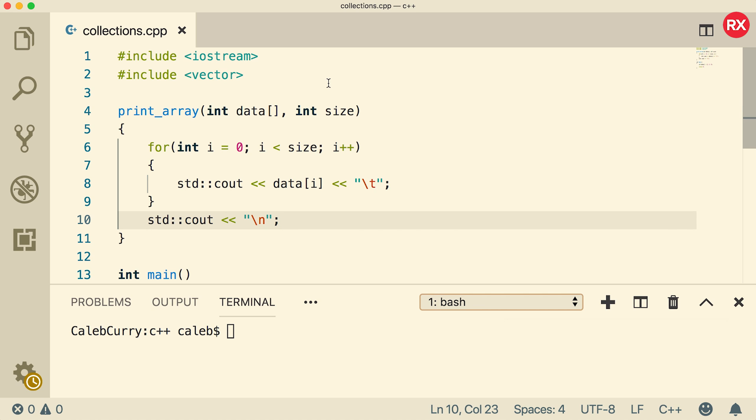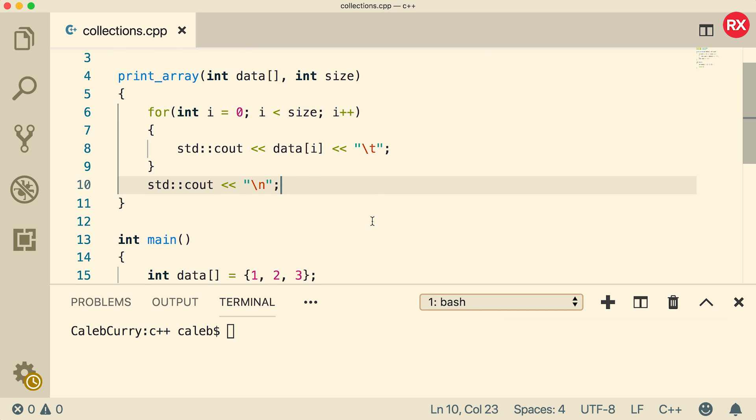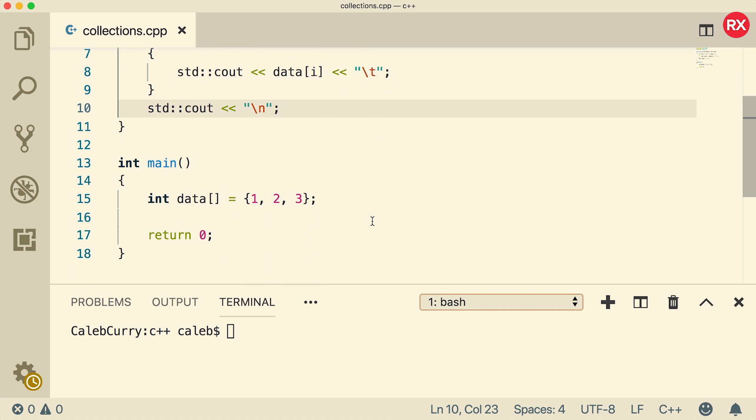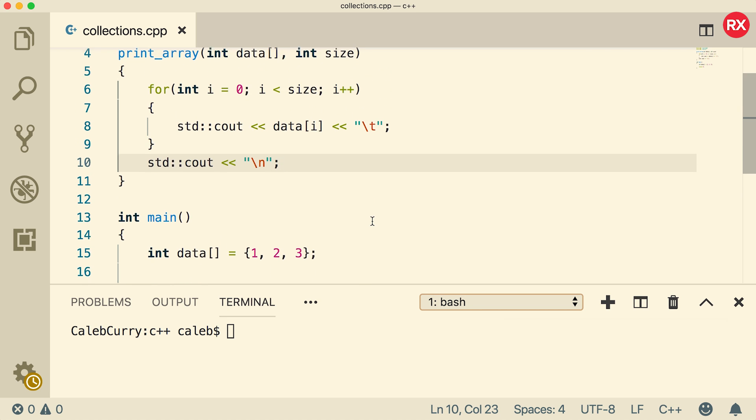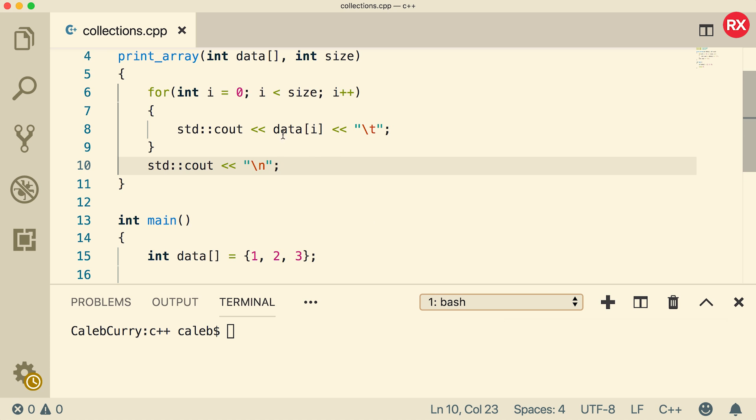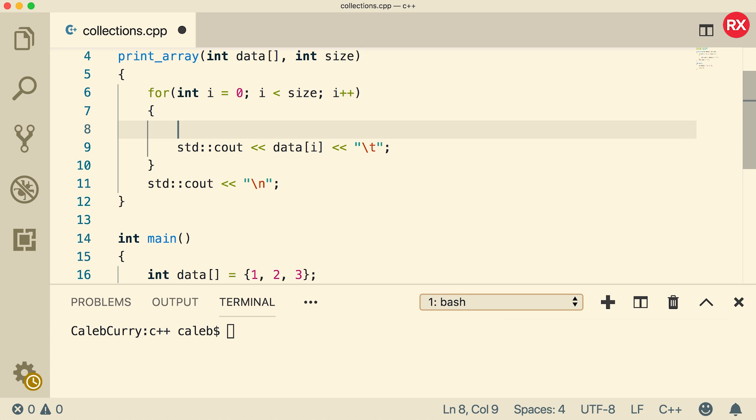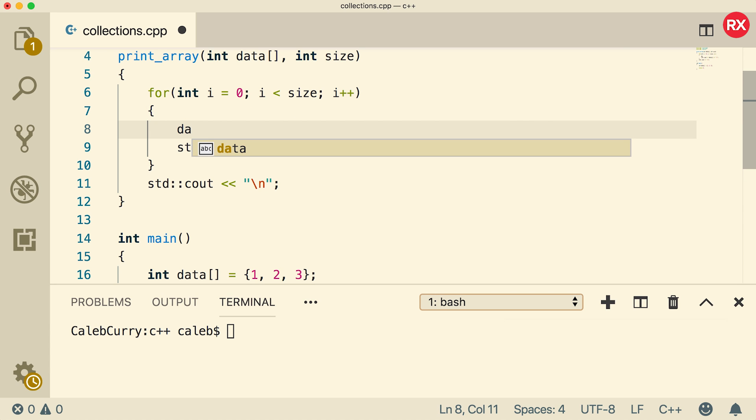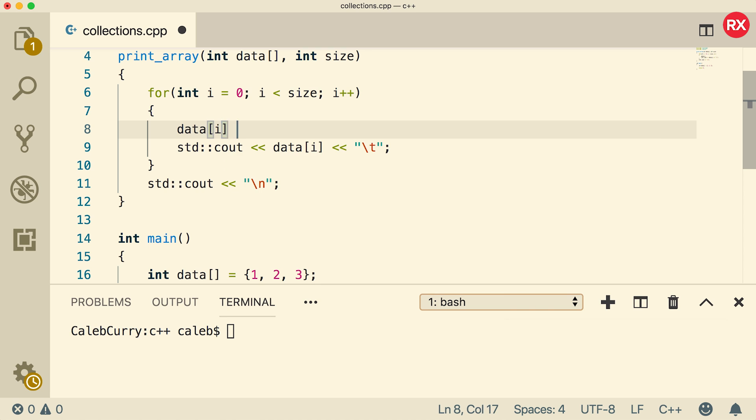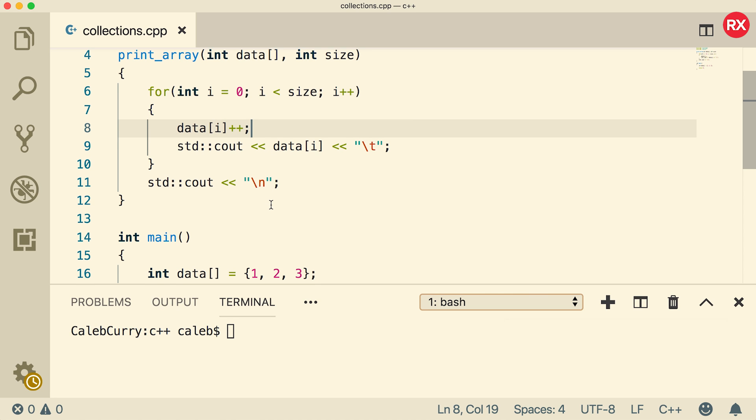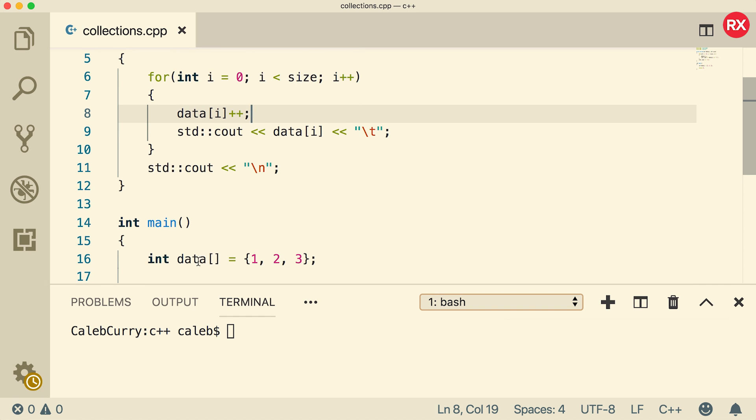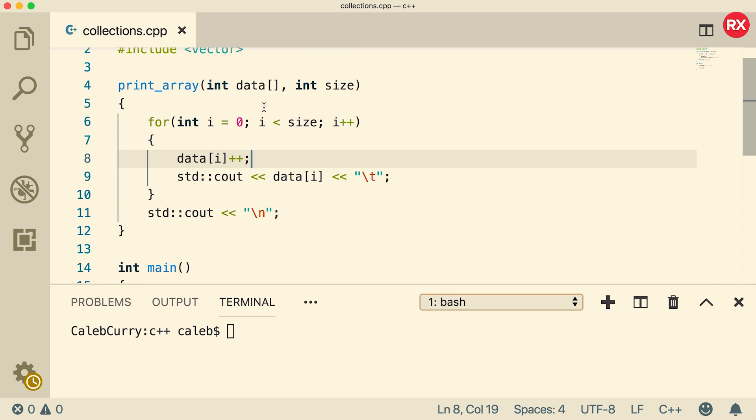And now where does the const keyword come up? Well, if you look at this array, it's only supposed to print the array. It doesn't actually change anything in the array, but there's no way to really guarantee that. So what I could actually do is I could actually increase the data elements by one. So let's say we do a data of i plus plus.